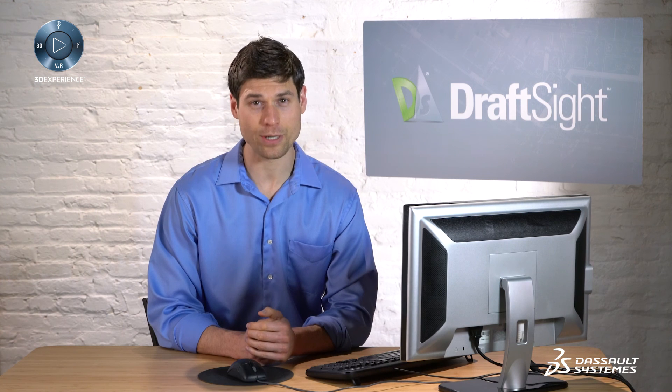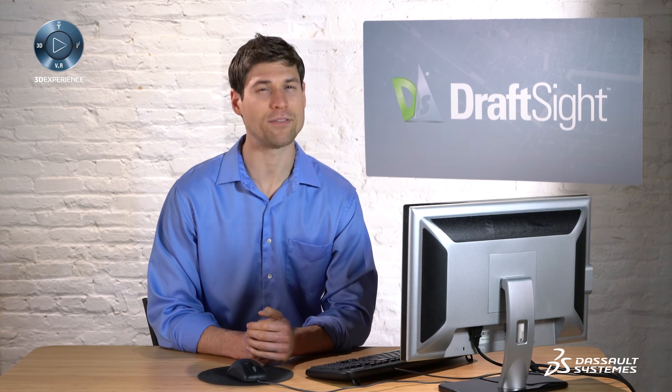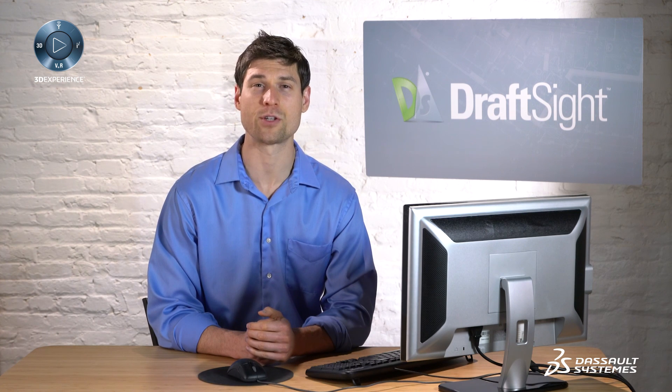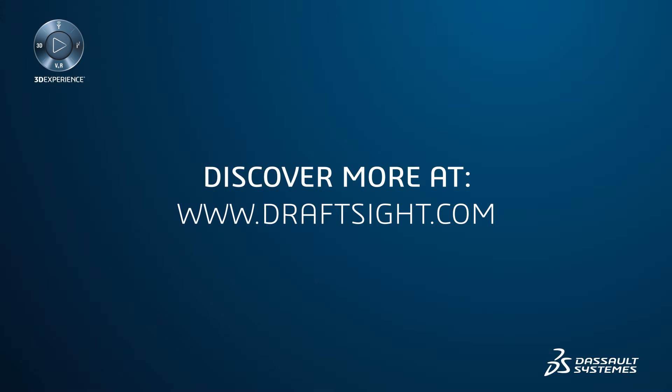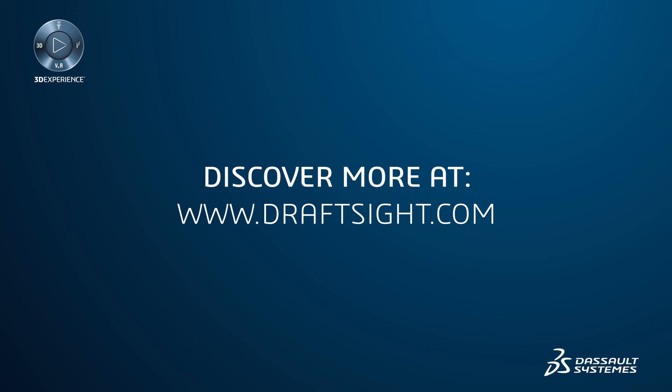To learn more about DraftSide and how you can increase your productivity even further with the powerful features in DraftSide Professional and Enterprise, visit DraftSide.com.